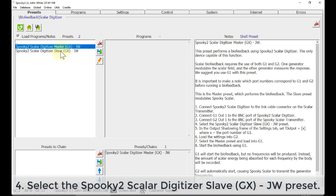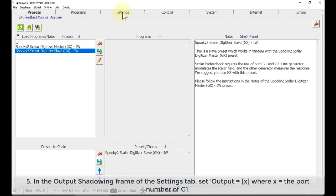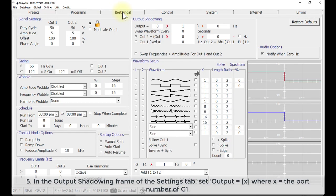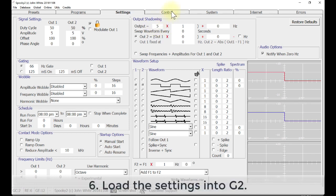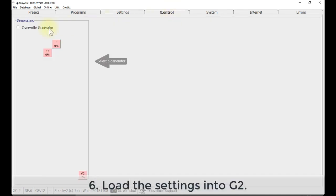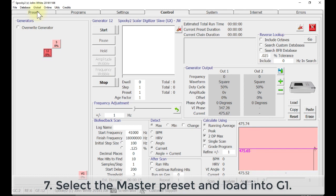Select the Spooky2 Scalar Digitizer Slave Preset GXJW. Go to Settings tab. In the Output Shadowing Frame, set Output equal X, where X is the port number of G1. As the port number of my G1 is 5, so I enter 5 here. Go to Control tab, tick Override Generator and choose G2.